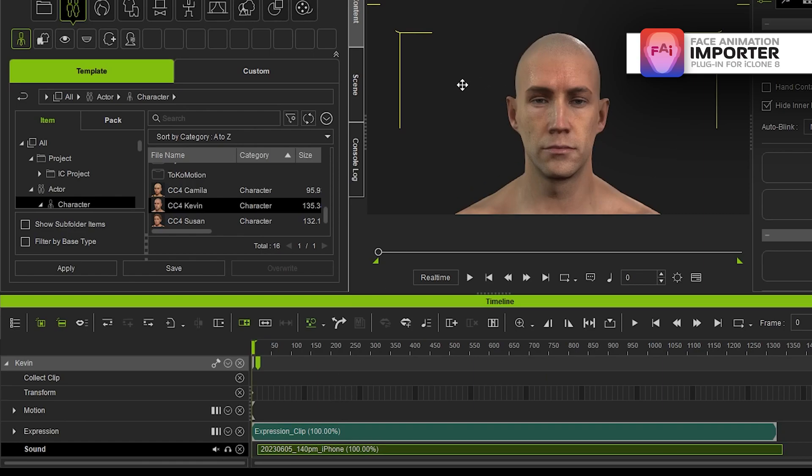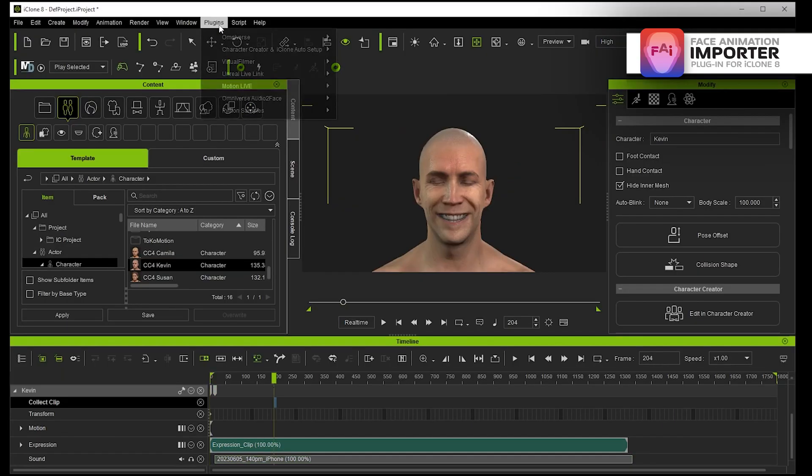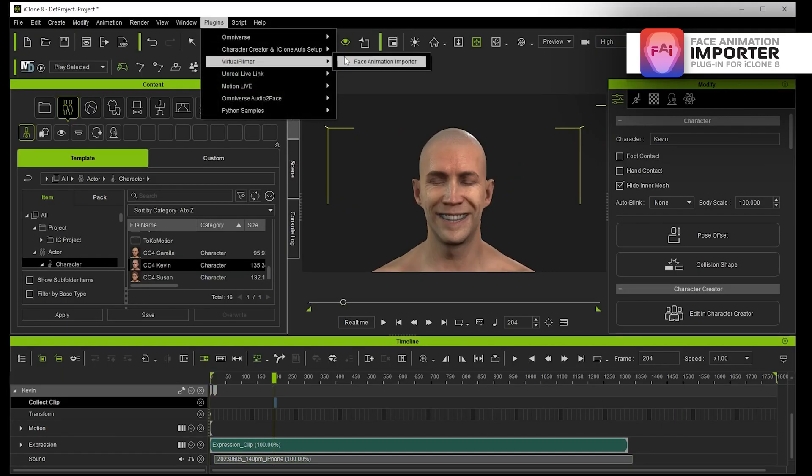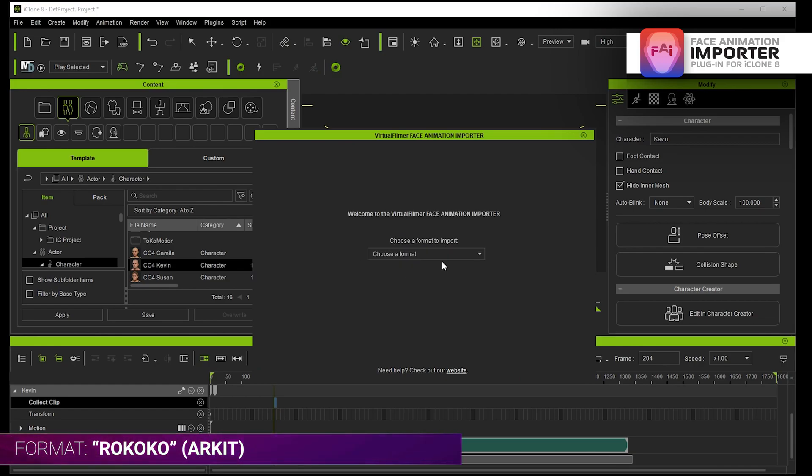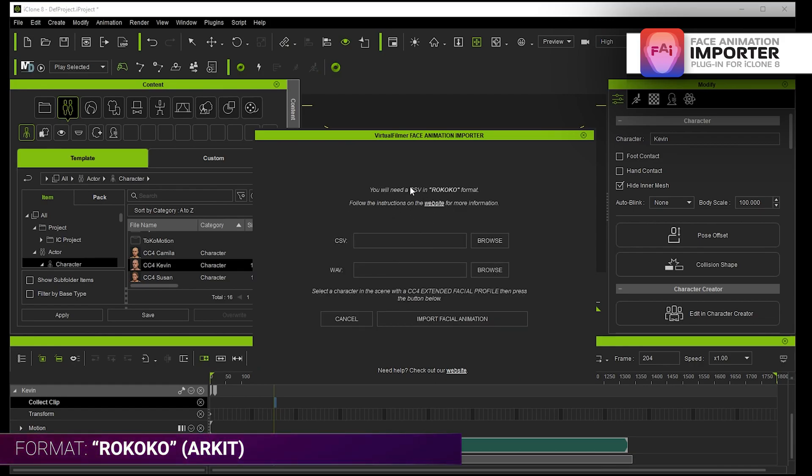So that's working quite well. Now obviously there's the other formats in here. If I go in and if I want to do a Rococo format it's going to say you need a CSV in Rococo format.